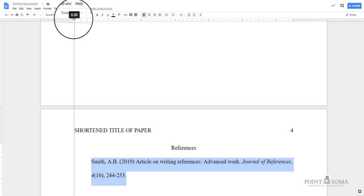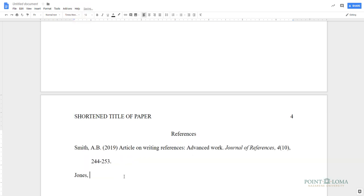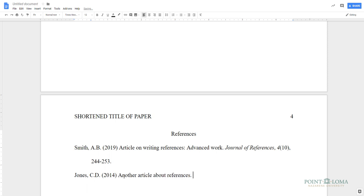Be sure as you continue to add references that you maintain double spacing for all of your sources and in between them. Online sources are used frequently today. One of the most common types is the online journal article.